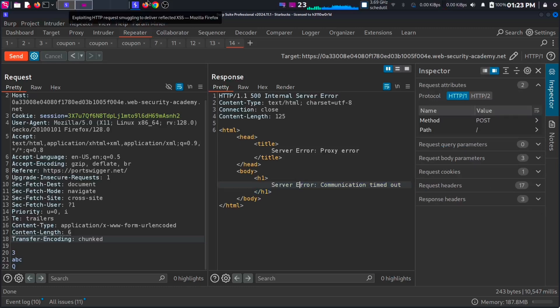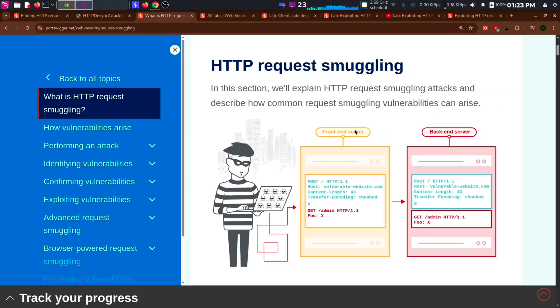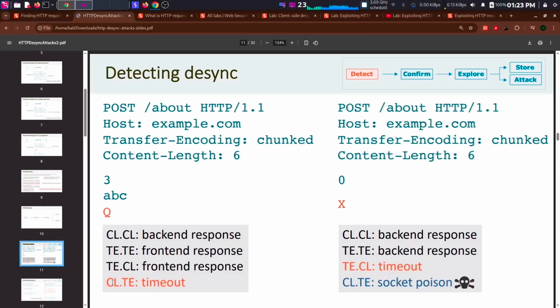So, what is CLTE vulnerability? Which means that the frontend checks for content length. And the backend checks for transfer encoding chunk. So, it sees the second request as another request. This is how we confirm the vulnerability using timing attack. The method on the right is for testing TECL vulnerability. Which means the frontend checks for transfer encoding. And the backend checks for content length. So, always try the first method. Then go for the TECL. Because otherwise, it may cause socket poisoning.